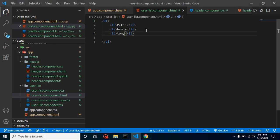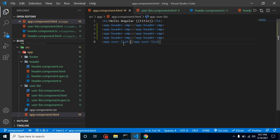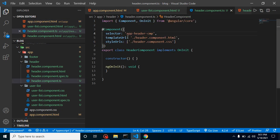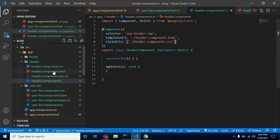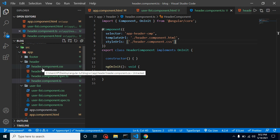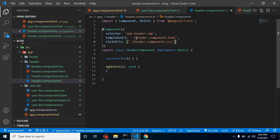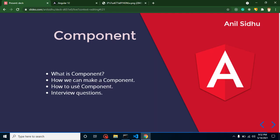Now for interview questions. First: can we change our component tag name? Yes — just change the selector inside the component's TS file. Second: can we change the HTML and CSS file names? Yes — you can give any name to your HTML and CSS files and reference them in `templateUrl` and `styleUrls` respectively. Change the filename in both places and it will work fine.